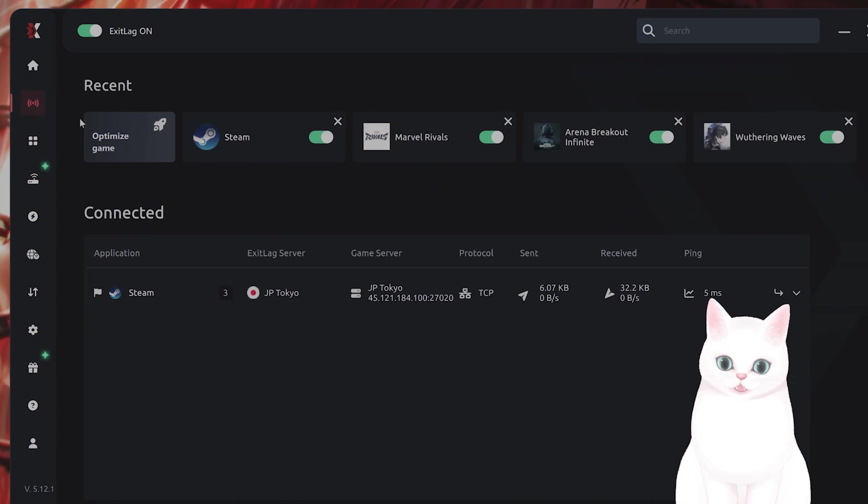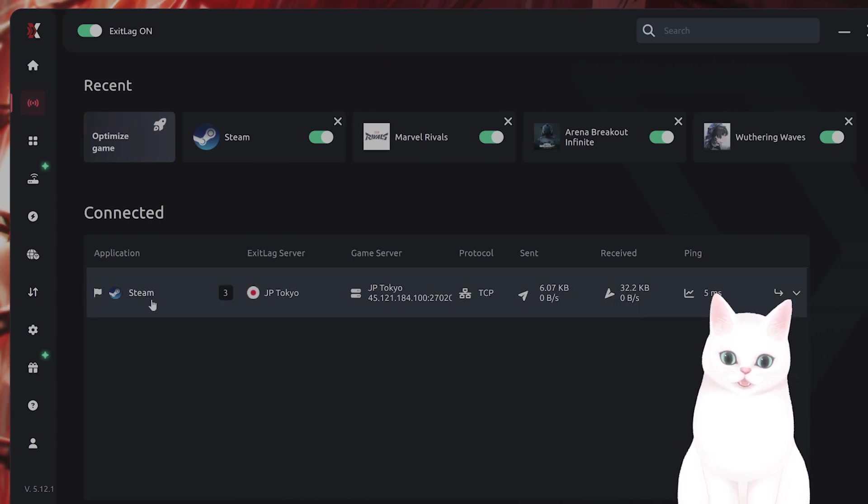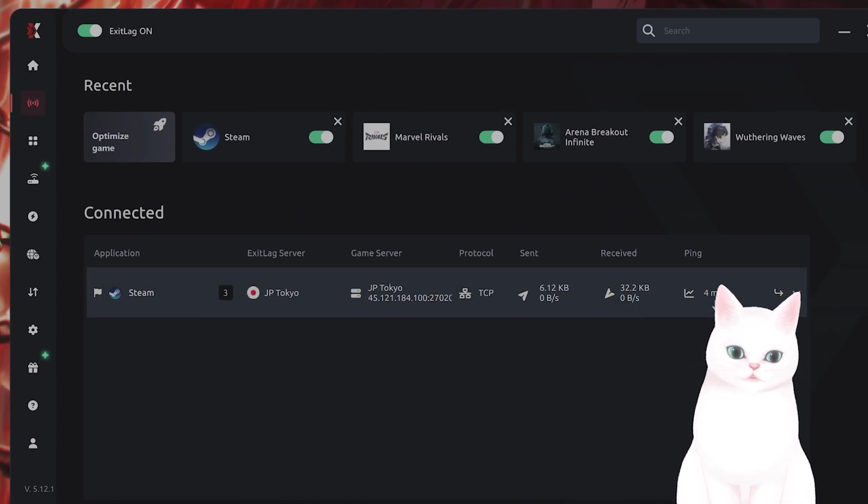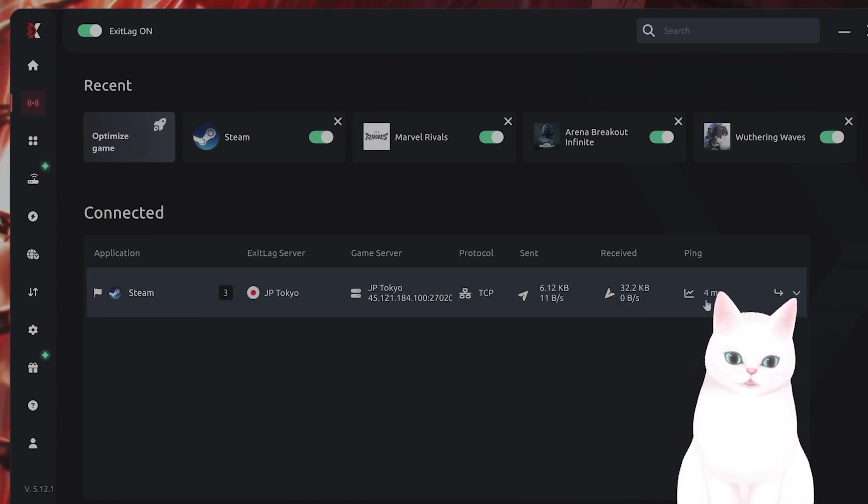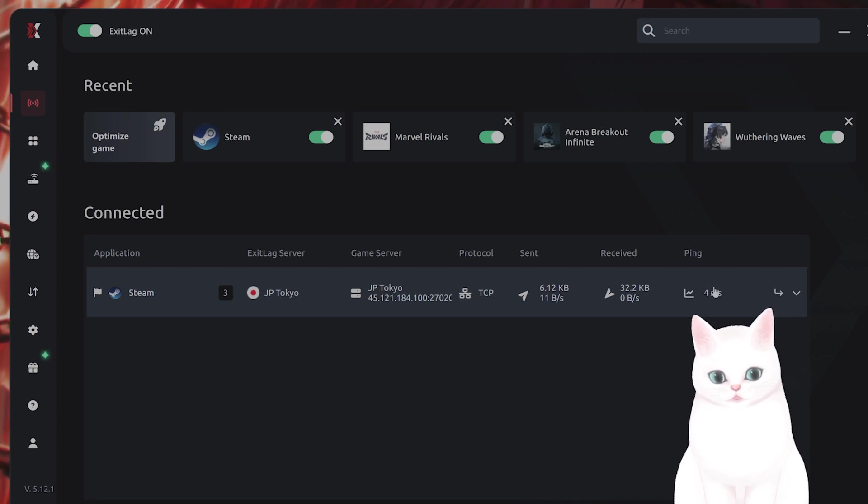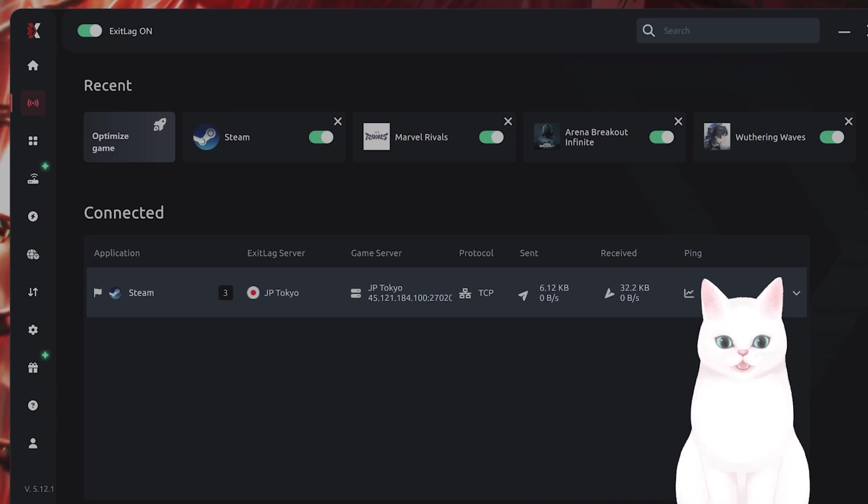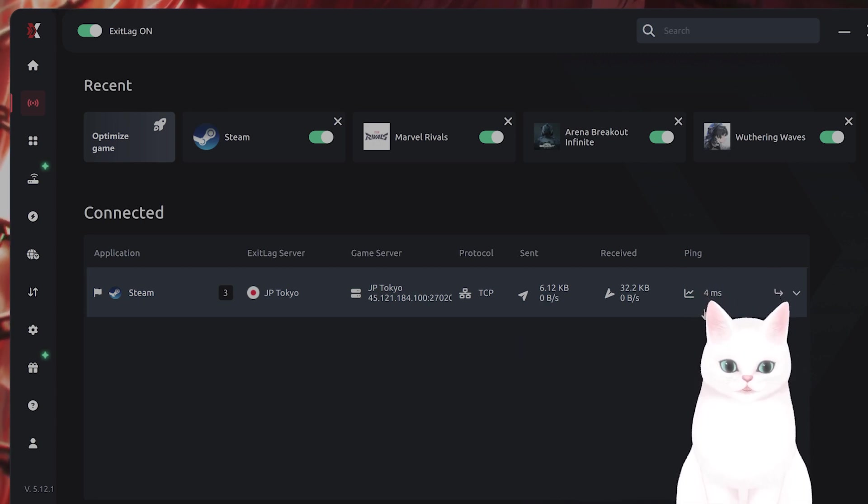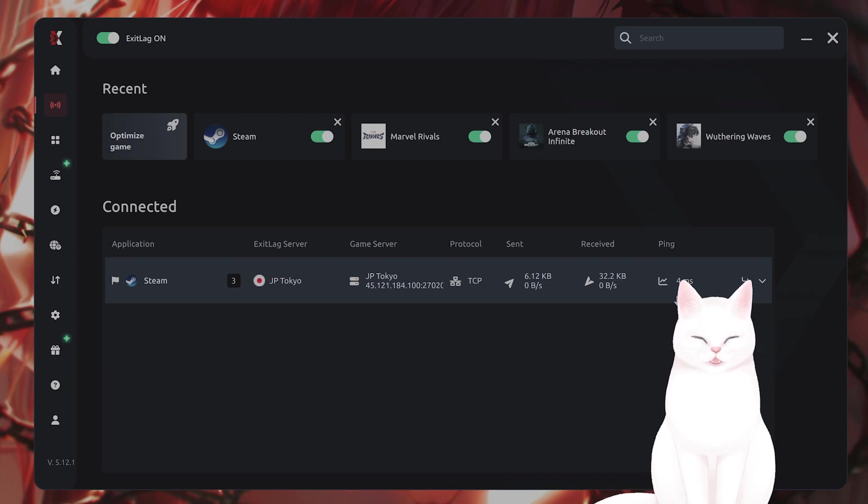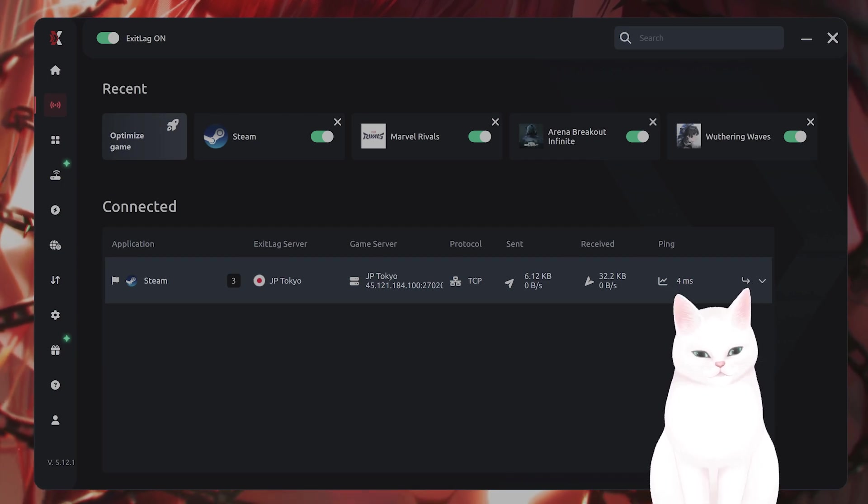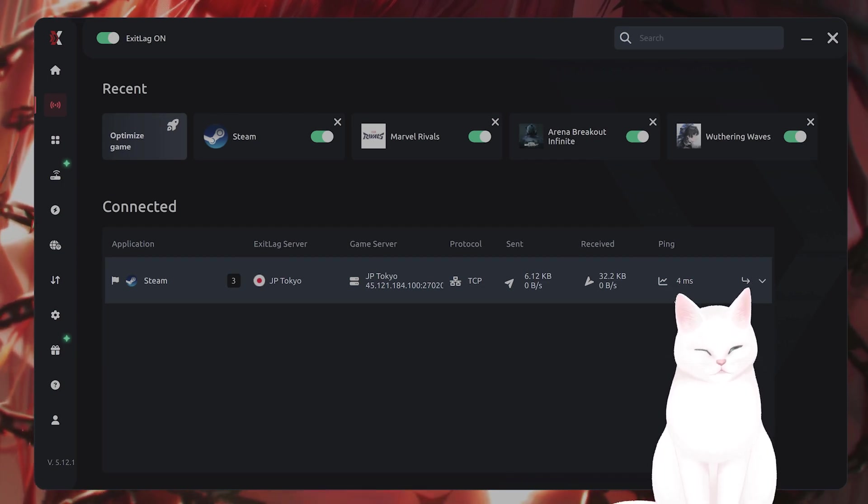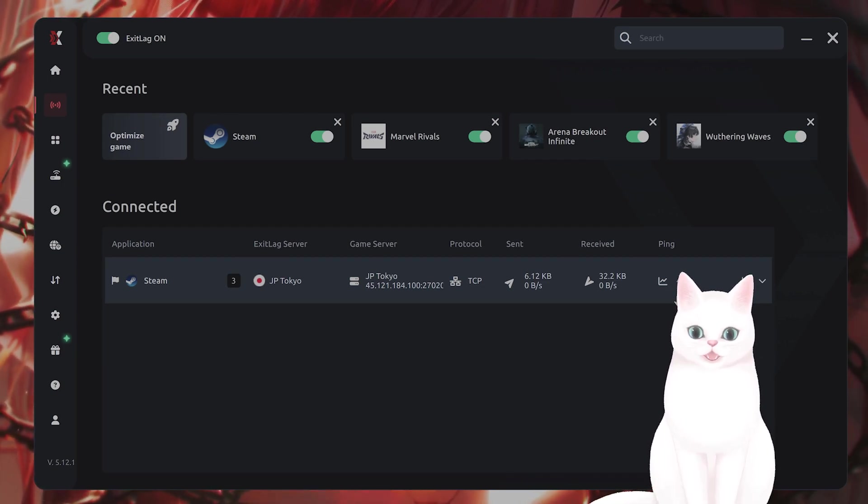For example, you can see I have Steam connected to it. I'm getting five ping. Yes, five ping. That is four ping right now. It is amazing. I never get four ping on any connection. So I highly recommend it. I'll put a link under the video description in a pinned comment below. Give it a shot.